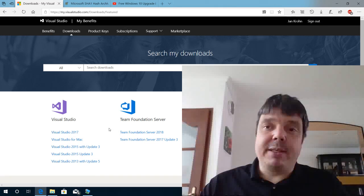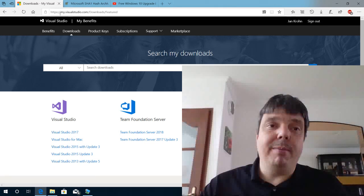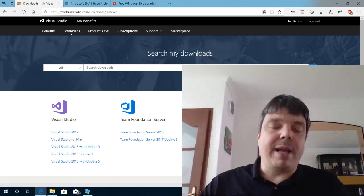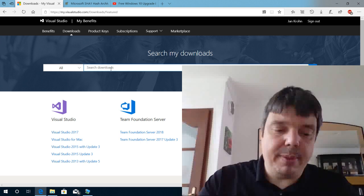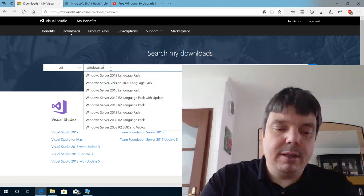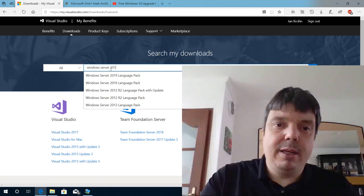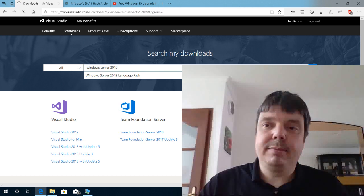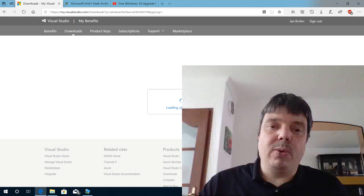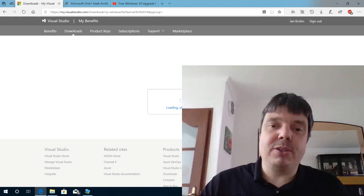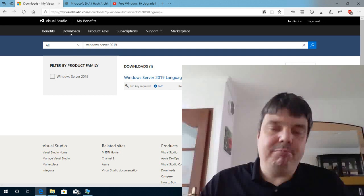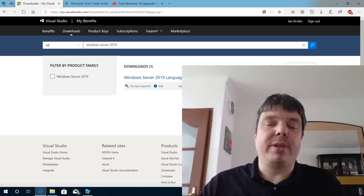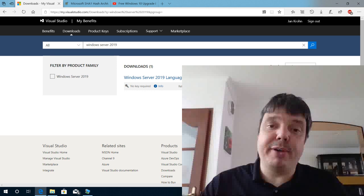Microsoft operates this download site here, myvisualstudio.com. Normal users don't have access to it — I don't have access to it either. But what you can do here is search, for example, Windows Server 2019. The only piece of software I have access to here is the language pack, so I can't use that. I want to have the real Windows Server 2019 full version.